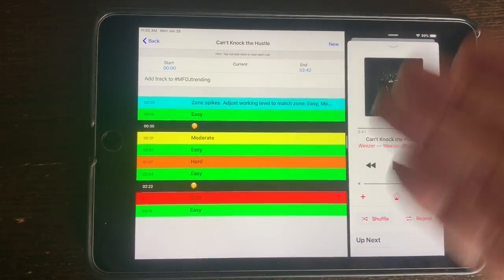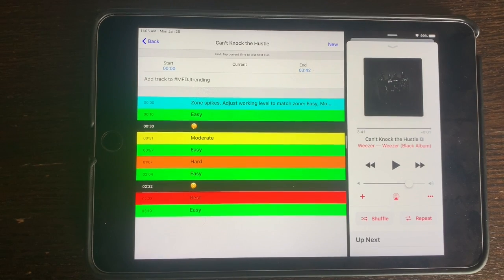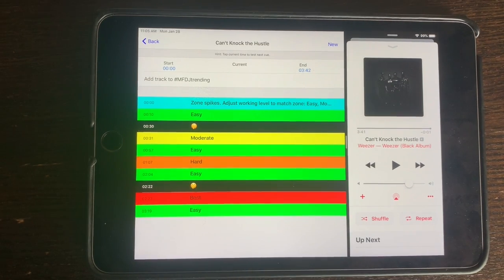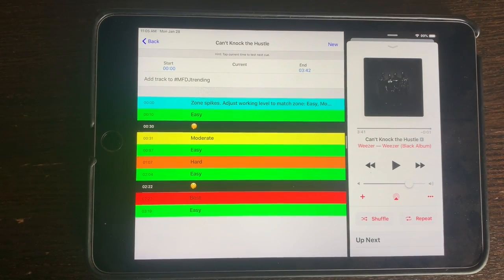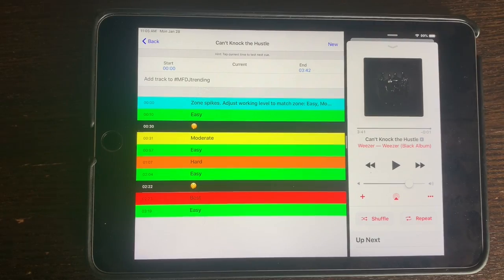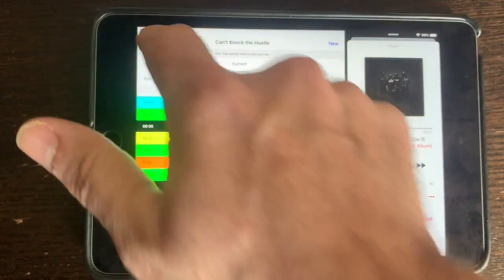And then I just assigned this really simple zone spike: green in between for easy work, a spike up to moderate, a spike up to hard, and a spike up to best.